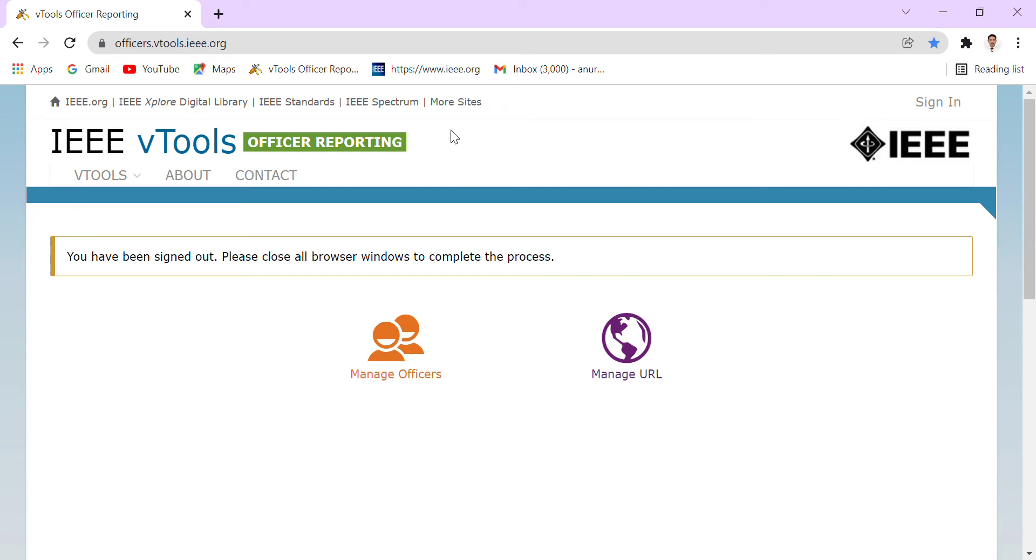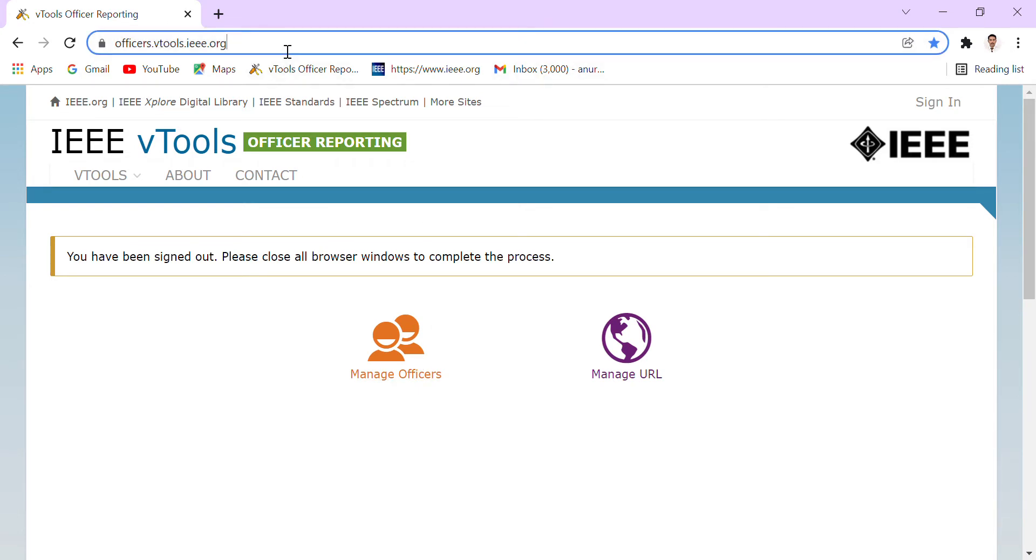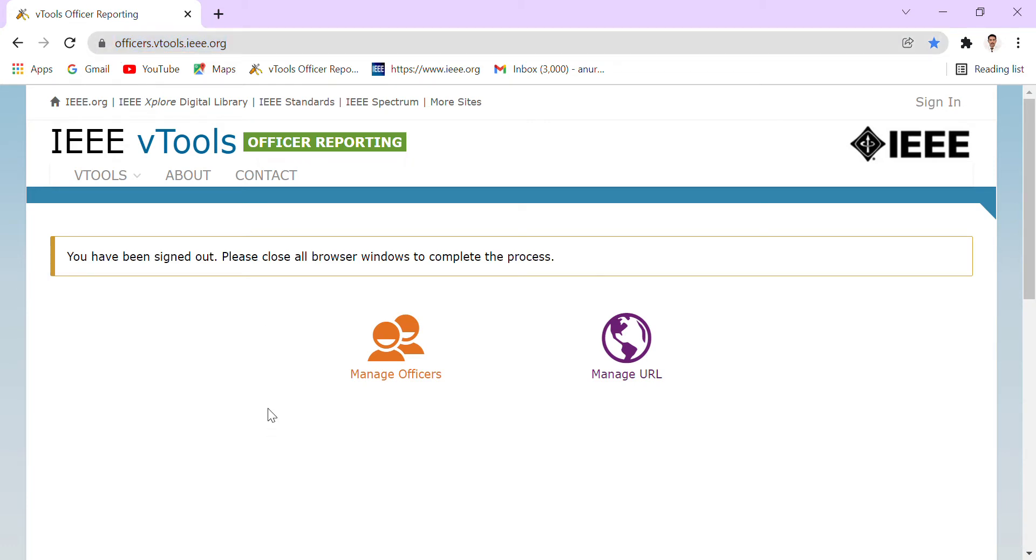Hi guys, so today we will see how we can upload our events and activities in the vTools. First of all, we have to go to that link and the link is given in the description box. When we approach this link, this is the interface that we will see.